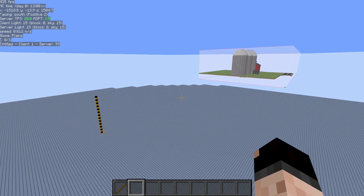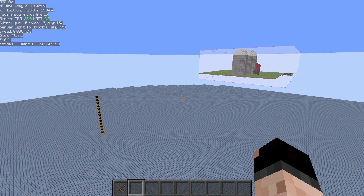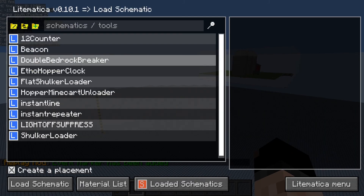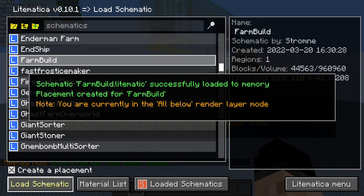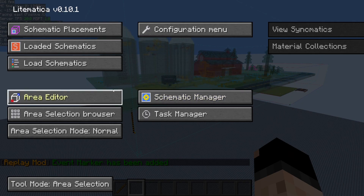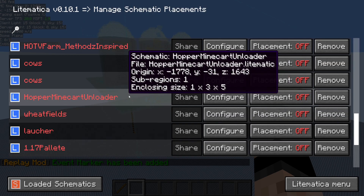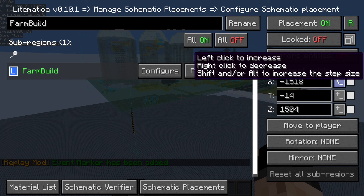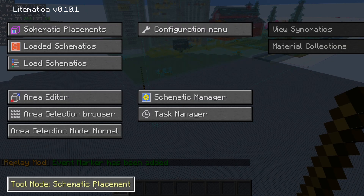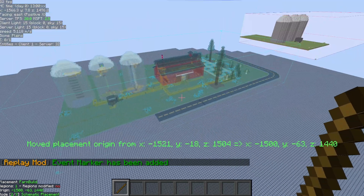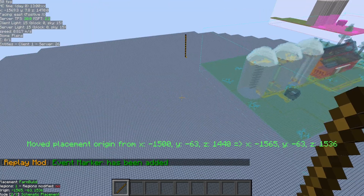Now I can go over to another world, another area, over to survival — whatever I want to do. Press M, load schematics, find my schematic, click load, and it's going to create a placement for it. You can also move these around by going into M, schematic placements, find your placement, and click configure. Then you can move it around using those tools, or go into tool mode schematic placement, get out your Litematica tool, and right-click on blocks to move the schematic over to that place.